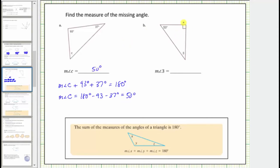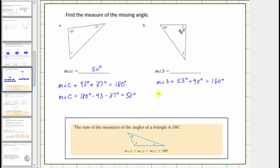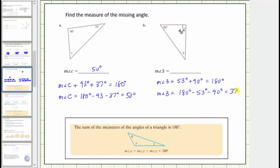Notice the next triangle is a right triangle. This square indicates this angle measures 90 degrees. Therefore, the measure of angle three plus 53 degrees plus 90 degrees must equal 180 degrees. The measure of angle three equals 180 minus 53 minus 90, which equals 37 degrees.